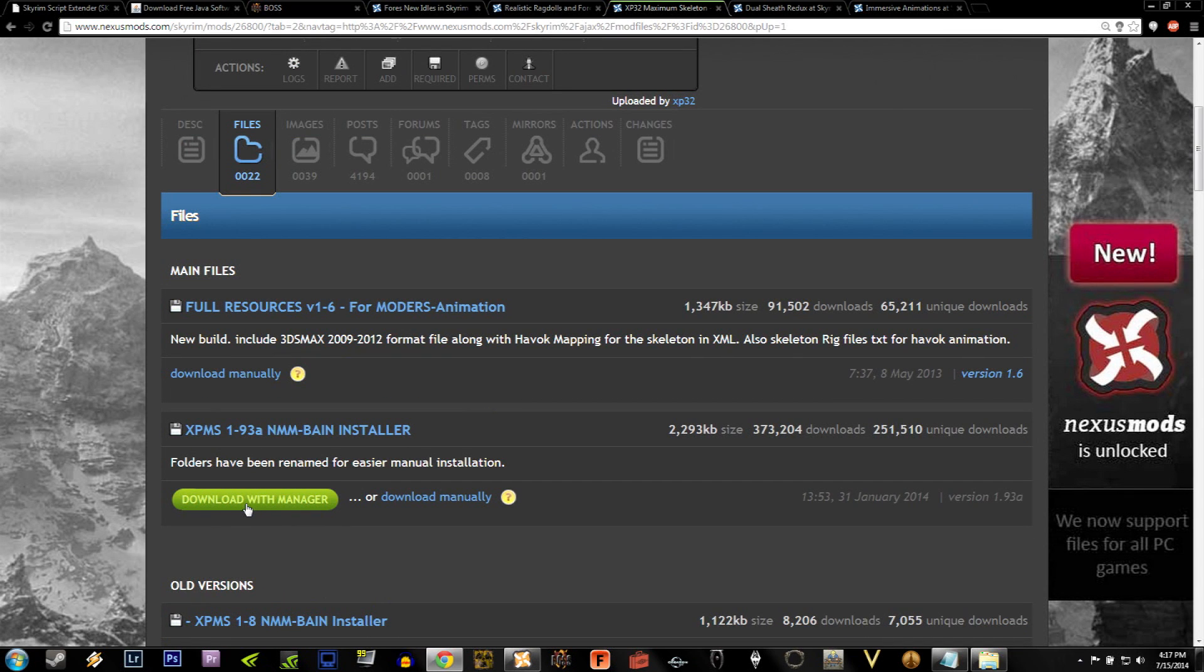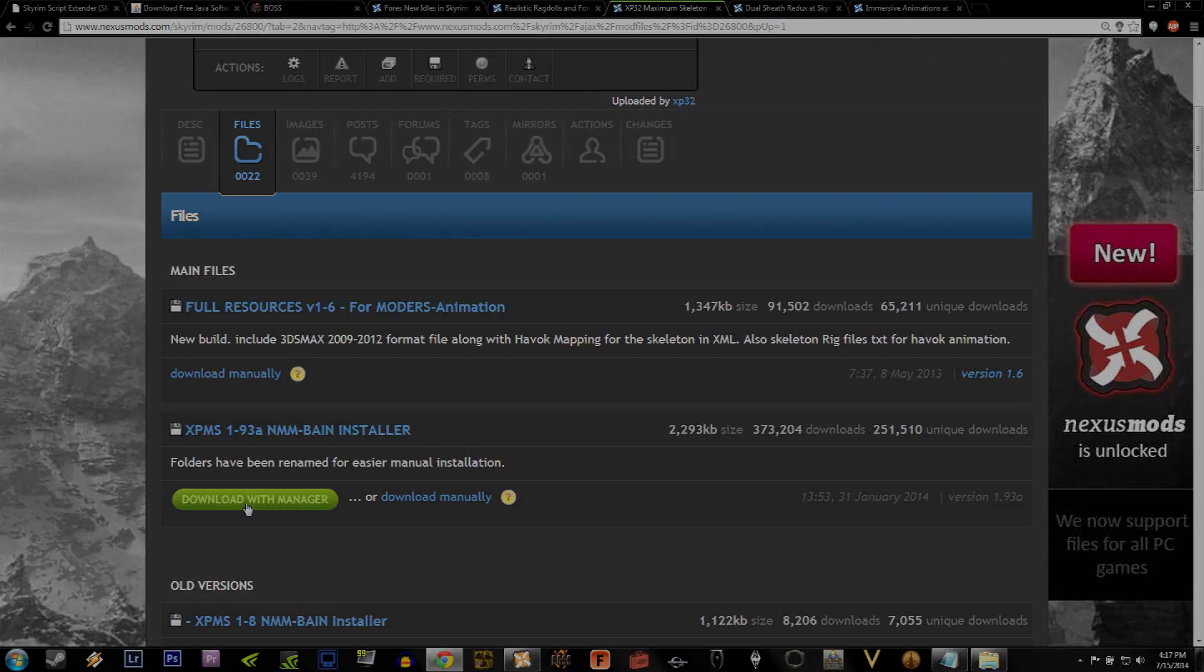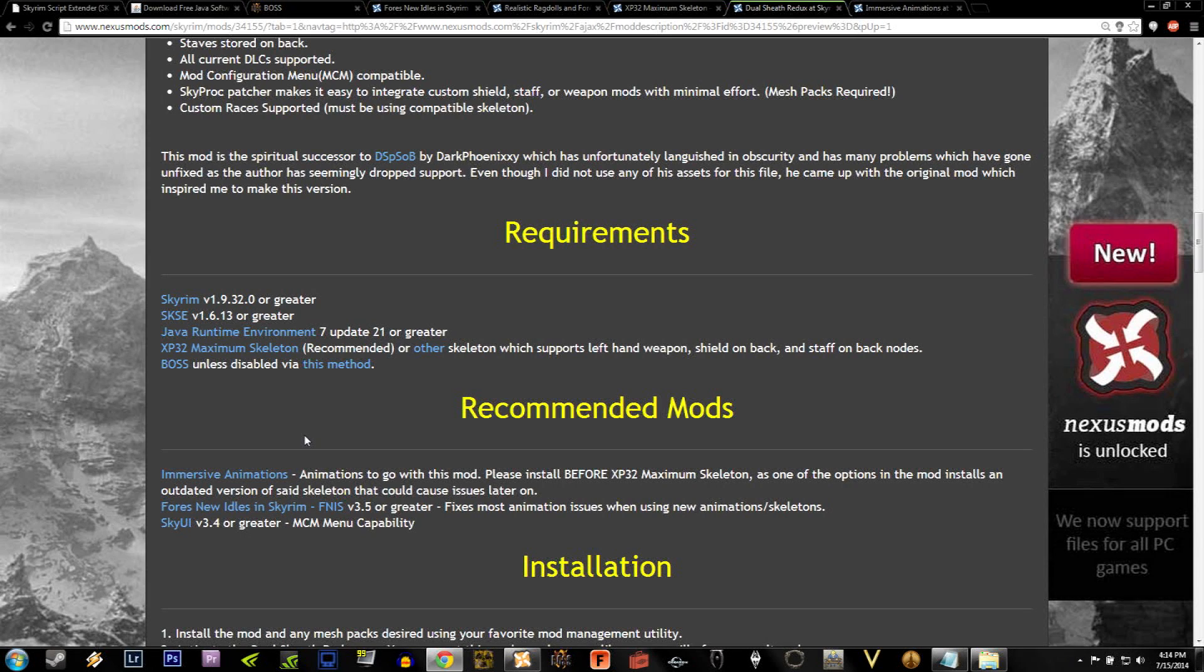You'll see one that says XPMS193A. That's the current version as of this video. And go ahead and click on Download with Manager. By now, we should have everything we need except for immersive animations. Let's not worry about that right now, and go ahead and open up the Nexus Mod Manager.